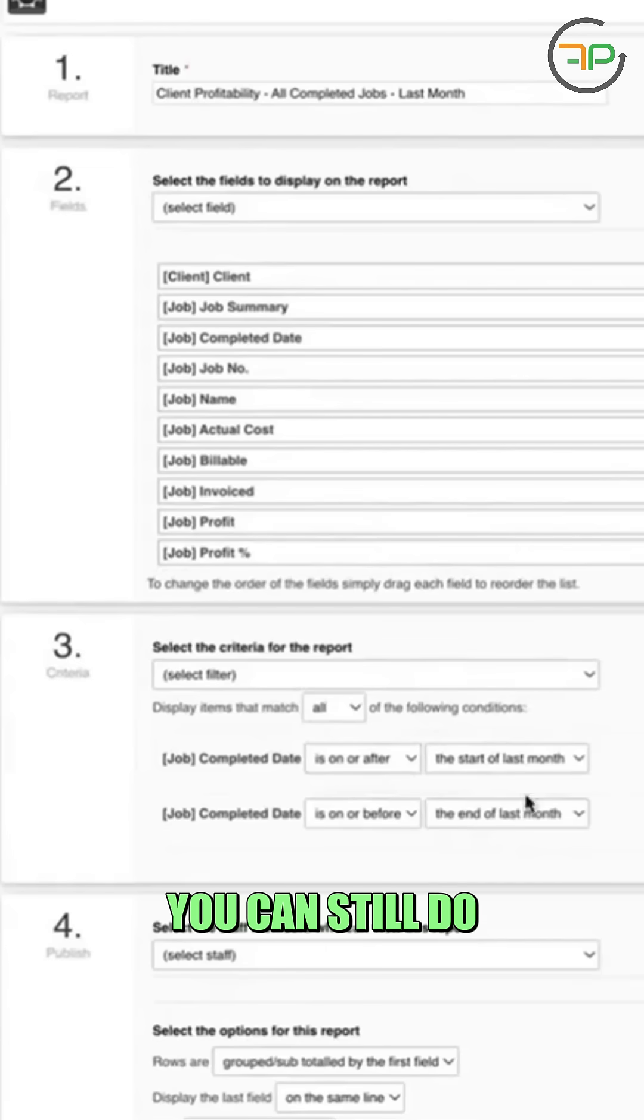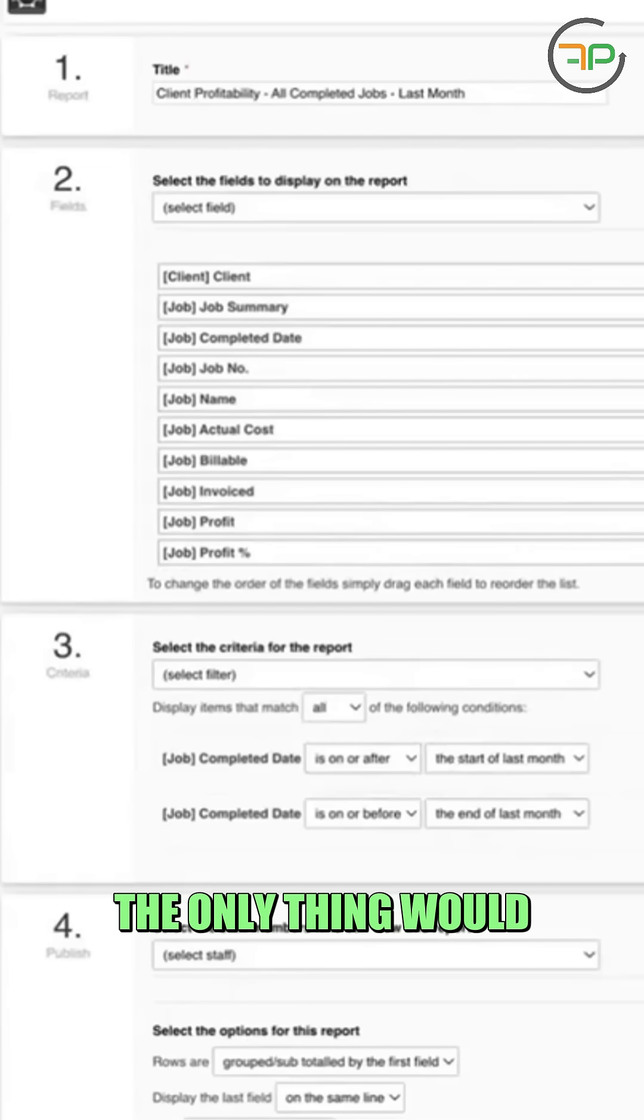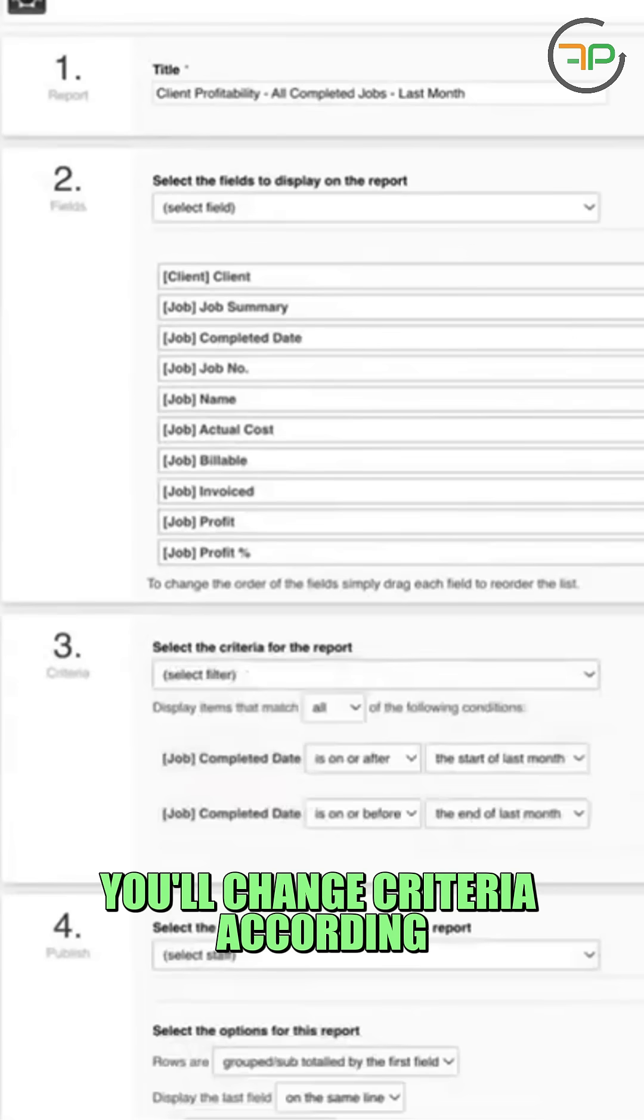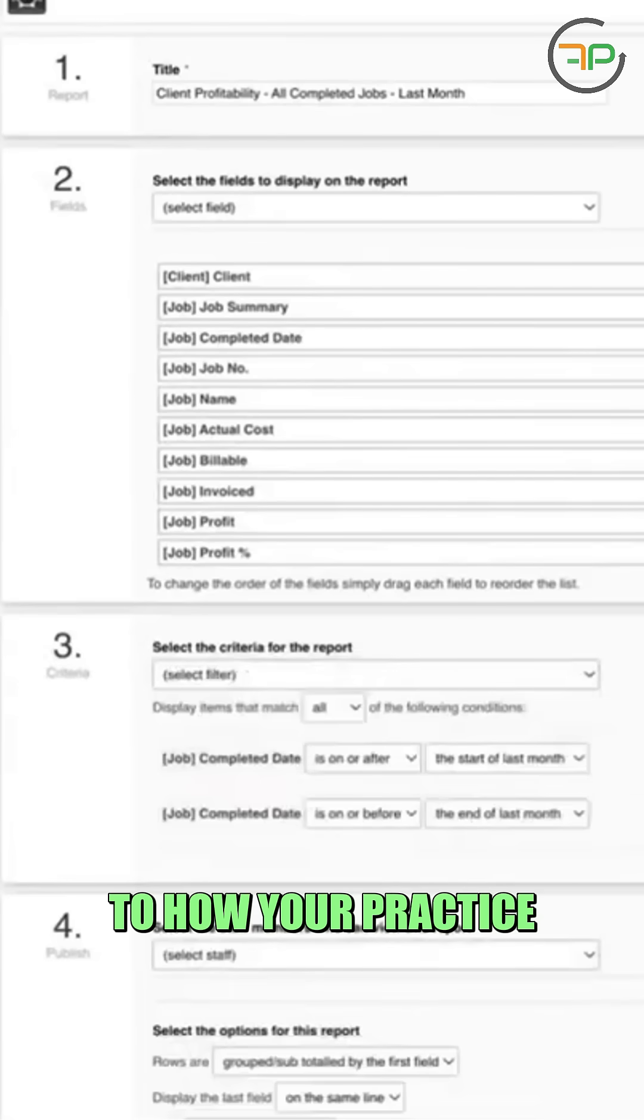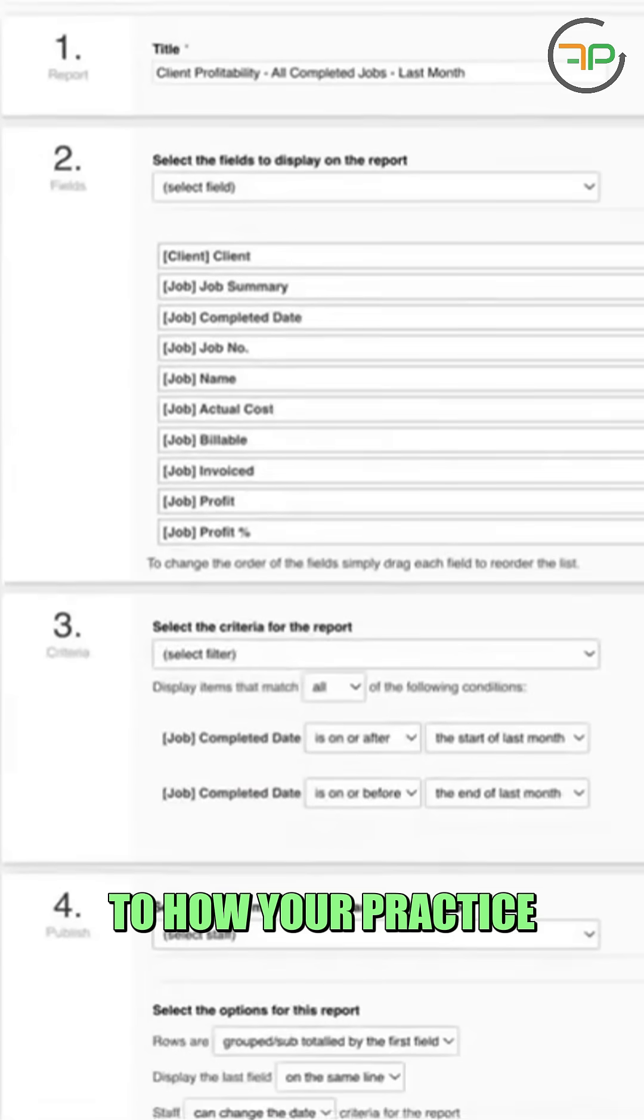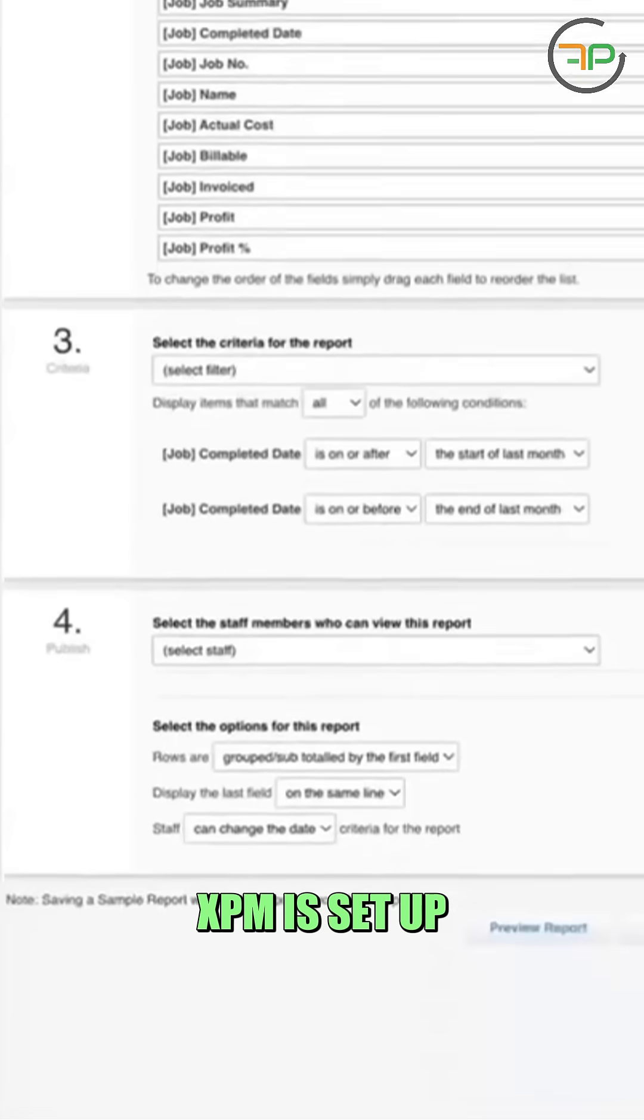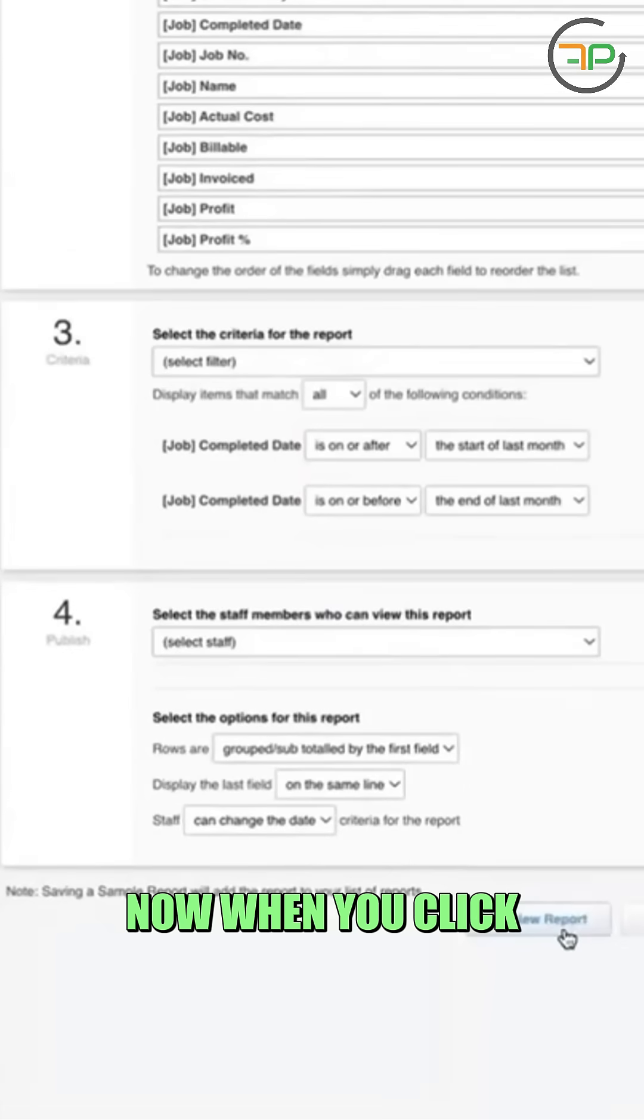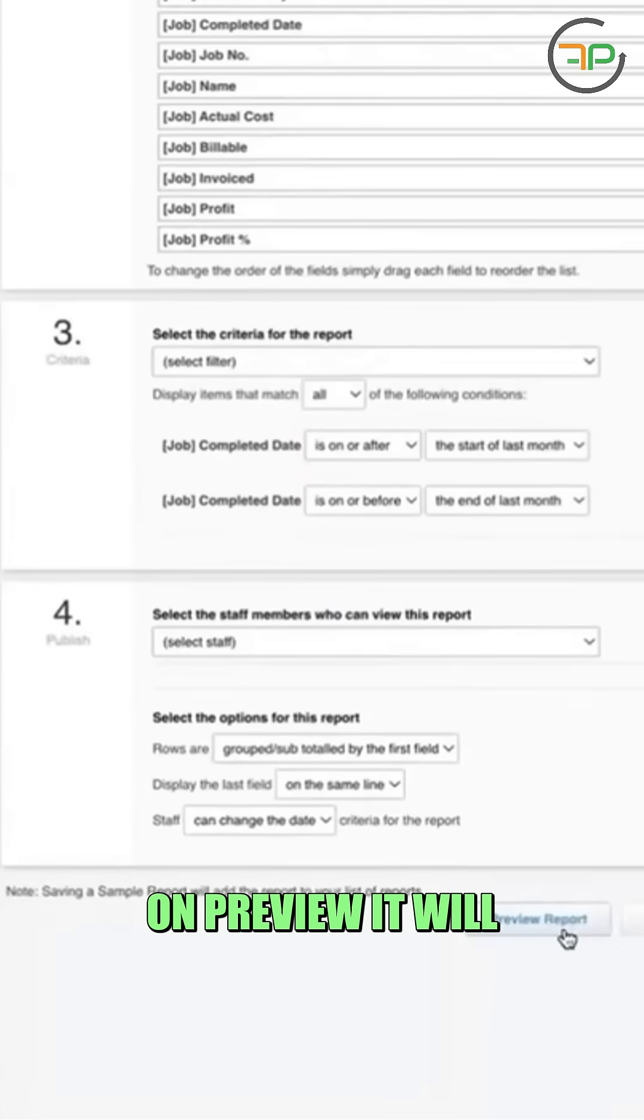You can still do monthly, the only thing would be you'll change criteria according to how your practice XBM is set up. Now, when you click on preview,